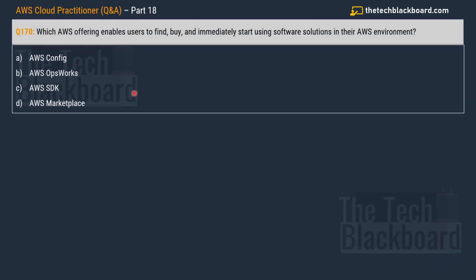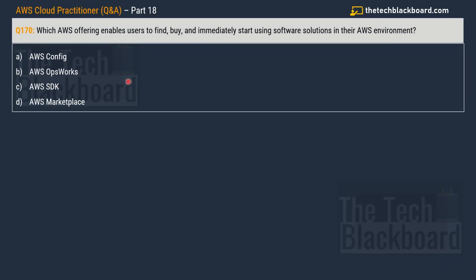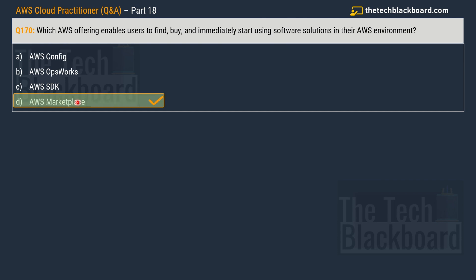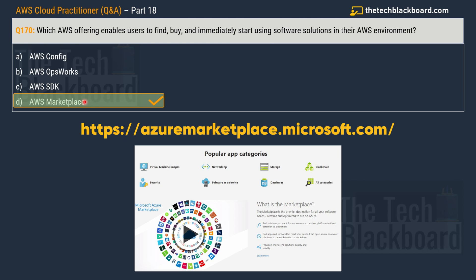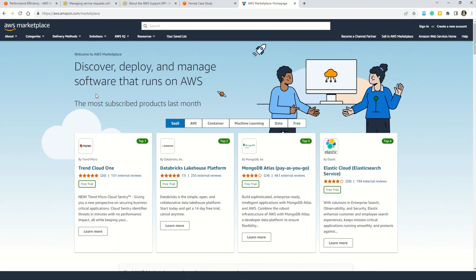And with that let's move on to question number 170 that says which AWS offering enables users to find, buy, and immediately start using software solutions in their AWS environment. Your options are AWS Config, AWS OpsWorks, AWS SDK, and lastly AWS Marketplace. So could you guess the correct answer? Well it's quite easy. The correct answer is option D AWS Marketplace. A very similar concept in case you're coming from the Azure background. There also you can find a marketplace, customized applications and pre-built solutions for just about anything.